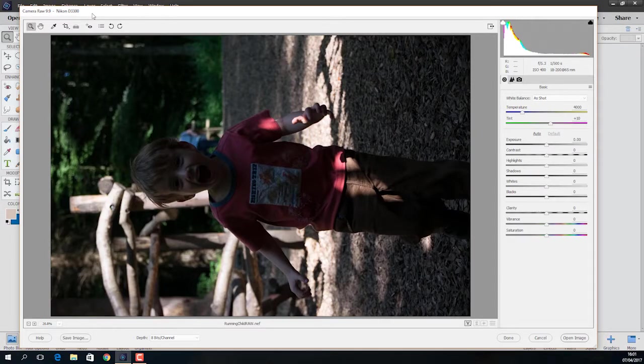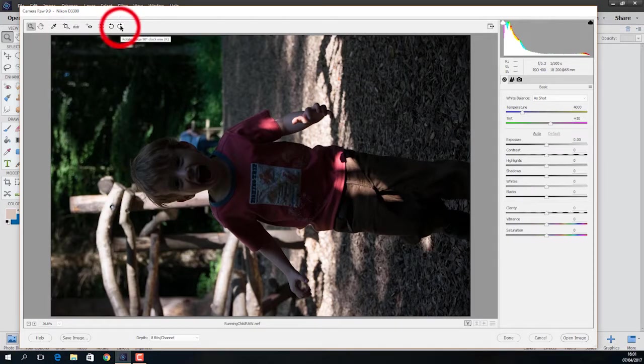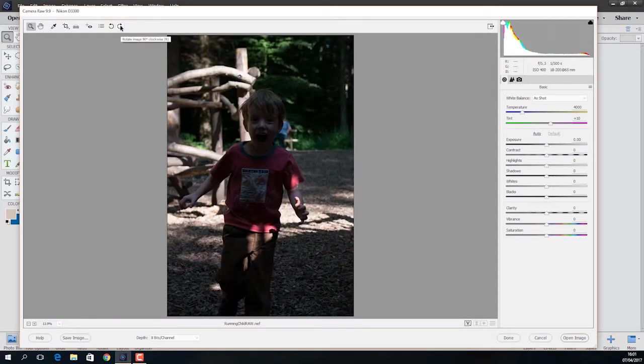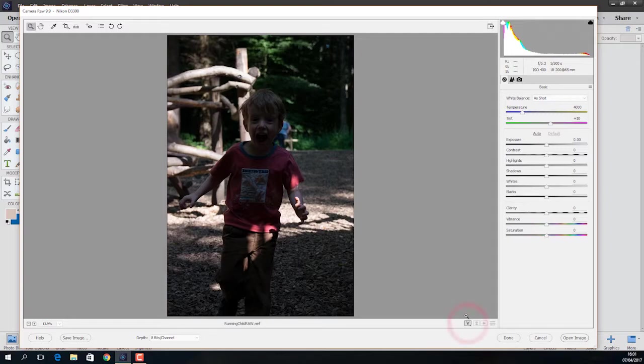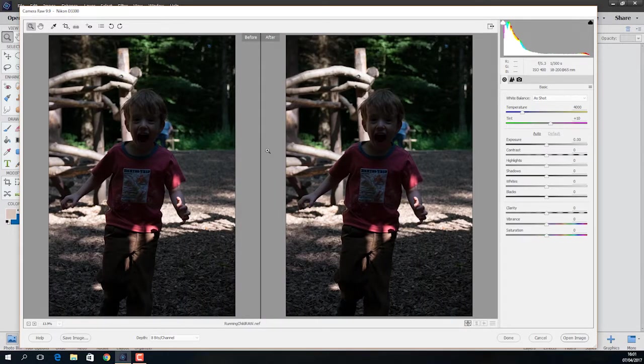So this is a raw file. At the moment, it's on its side. Let me just turn this around. I'm going to come down to this icon here. Rotate image 90 degrees clockwise. Click on that. And now it's upright. And I'm also going to come down to this icon down the bottom, which says cycles between before and after views. Click on that. So now I've got a before and after.